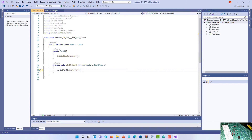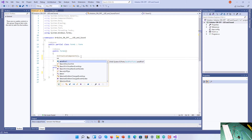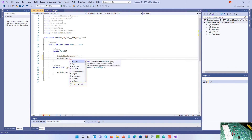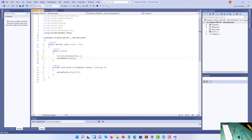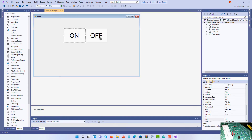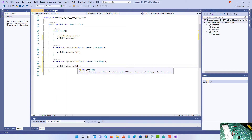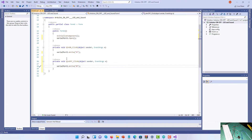Below the InitializeComponent call I need to make sure the serial port is open: serialPort1.Open(); — with a semicolon. I'll copy that line and go to the design view, double-click the OFF button, and change the value to B. So when someone clicks ON, we send the letter A to Arduino; when they click OFF, we send the letter B.